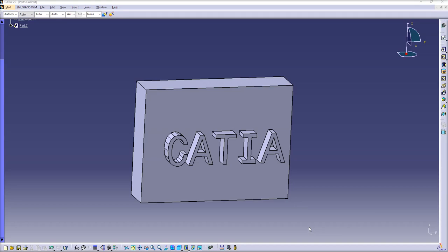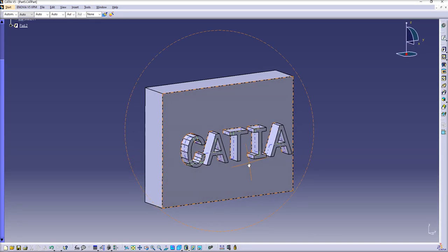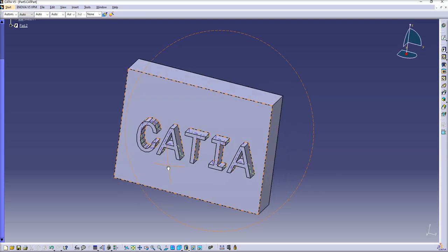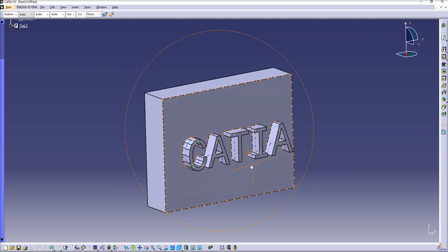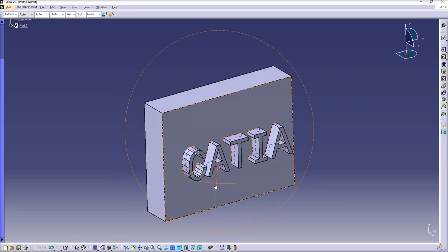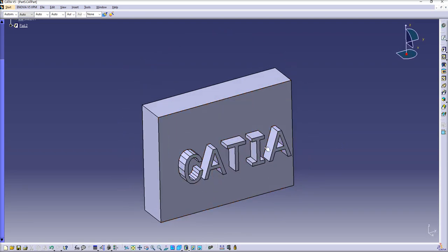Hi everyone, in this short video I'll show you how to create 3D text in CATIA. At the end of this video you'll be able to create something like this.